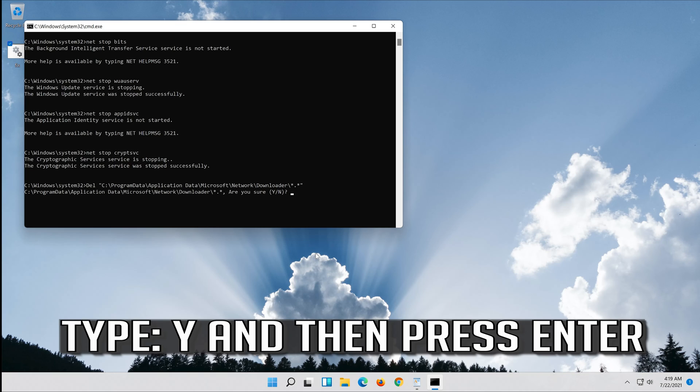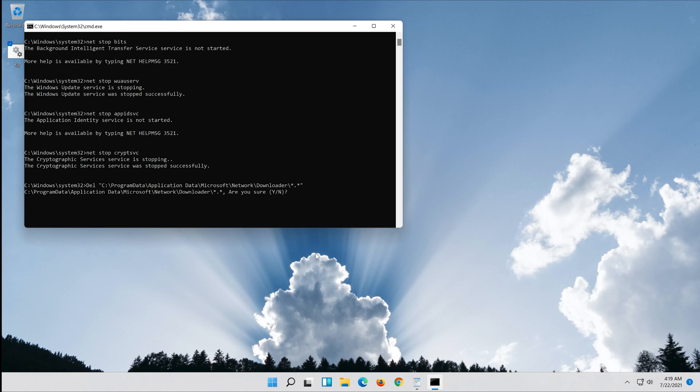Type y and then press Enter. Type y and then press Enter. Now restart.